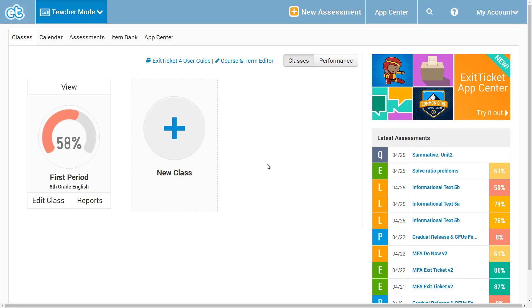At this point, I hope I've already convinced you why the Learning Targets app is so important, and the other videos can show you how to use the App Center and enable that app.